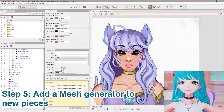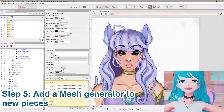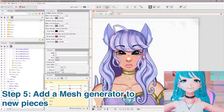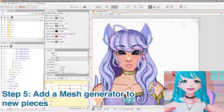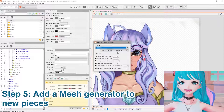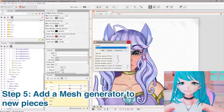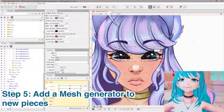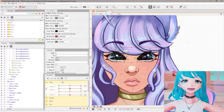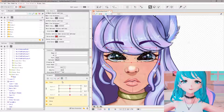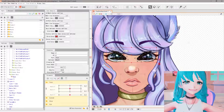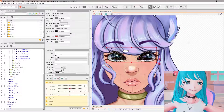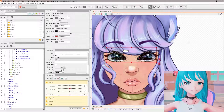Add a mesh generator — you can do an automatic one or create your own custom one. I'm doing auto for this tutorial. Drop down, click Standard, then X out. Now it has the mesh assigned. That should give you all the tools you need to replace layers or add new files to your Live2D Cubism.